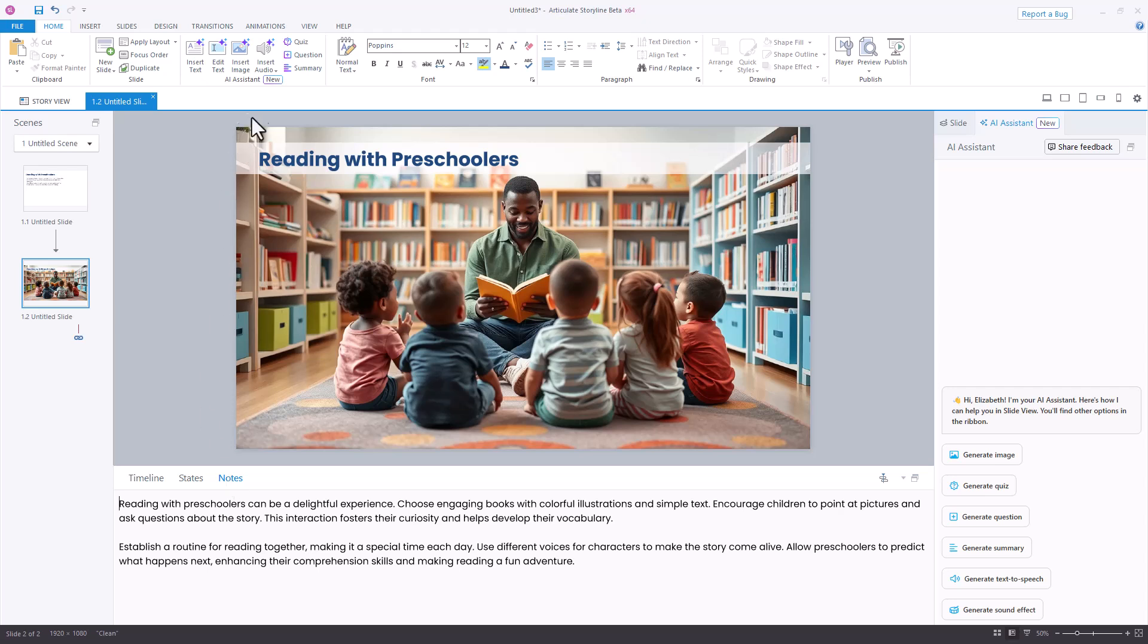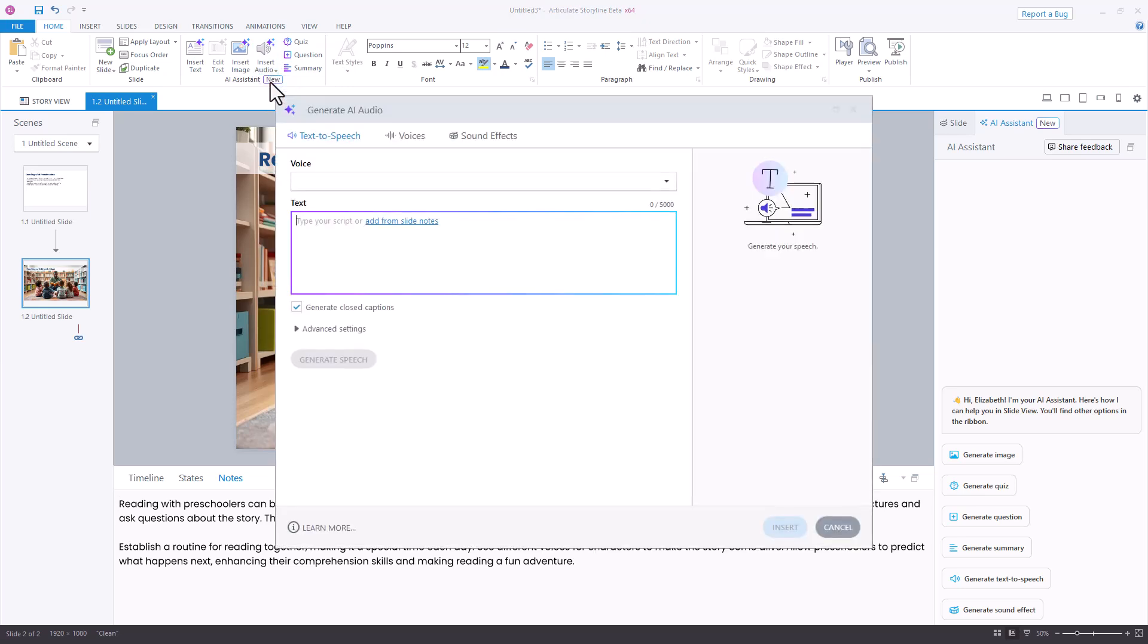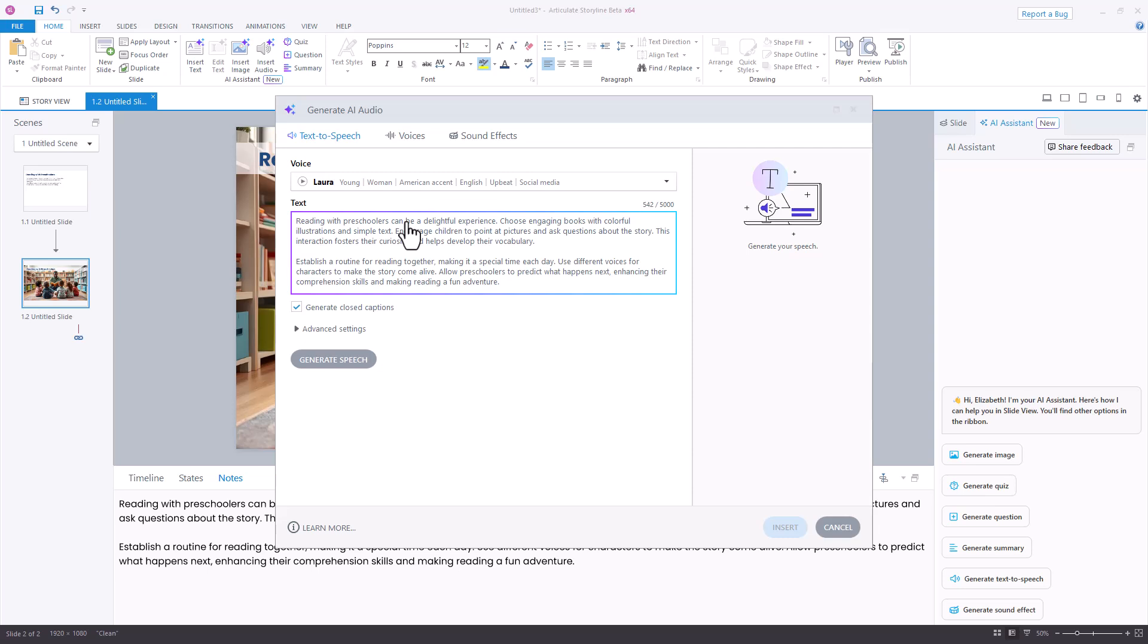I'm going to come up to my insert audio in the AI assistant section and choose text-to-speech. This will open up the window to generate AI audio, and it has a voice selected. We'll come back to the voices momentarily, but I need to get my text in there. Because I already have mine in my slide notes, I'll just select the link to add from my slide notes.